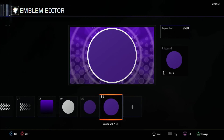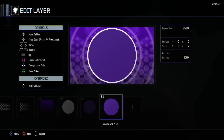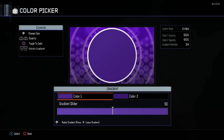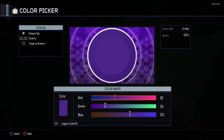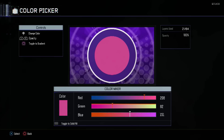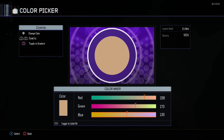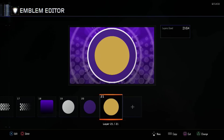After this we'll be duplicating it again but making the scale minus 19. Put the color back to a solid and change it to 208 red, 173 green, and 89 blue — that gives us a nice golden color.